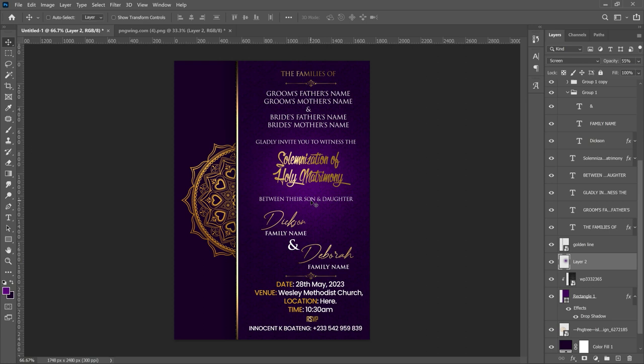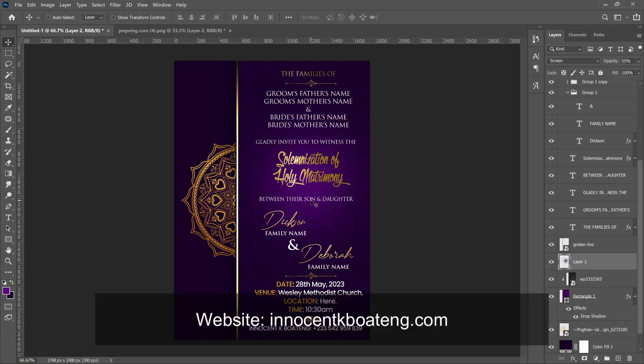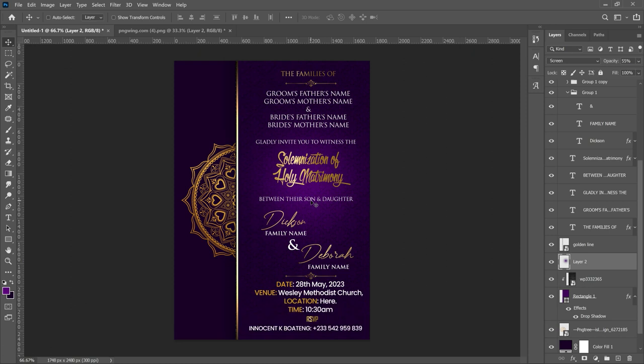And just like that you've created a very nice luxury wedding invitation. I hope you gained something from this video — subscribing to the channel would be very luxurious! Links to download all the resources, fonts, and everything you need are in the description, or you can head to my website. Thank you so much for watching — I'll see you in the next video. It's Innocent here, bye!